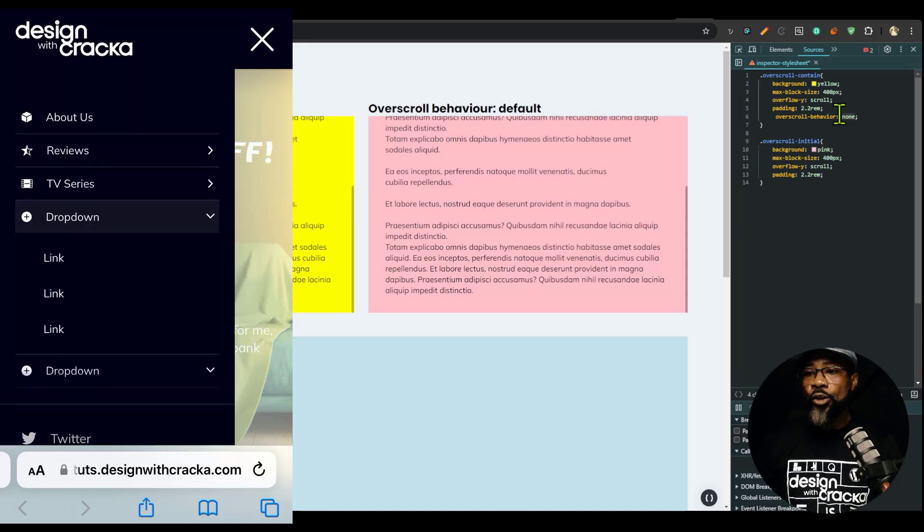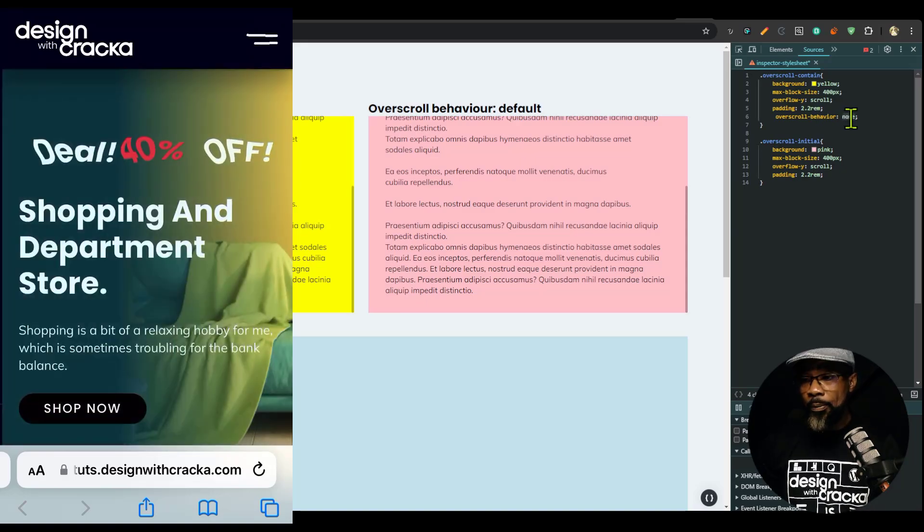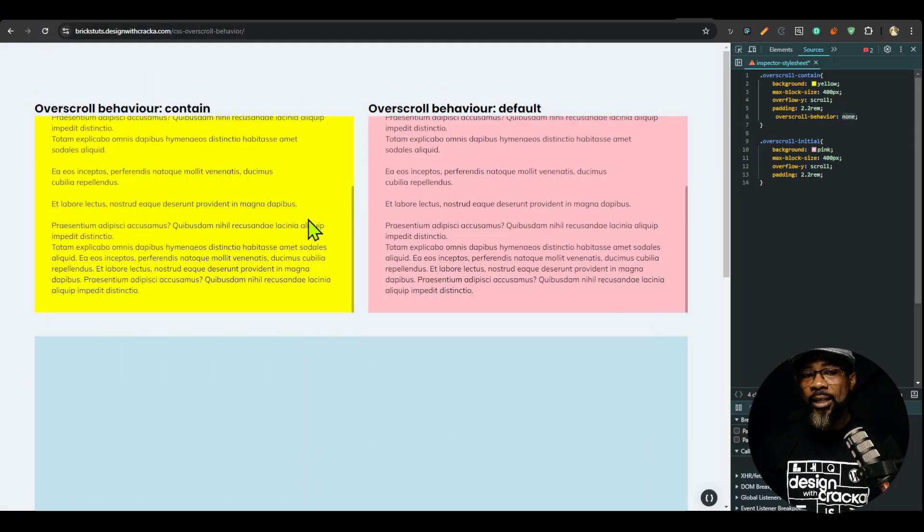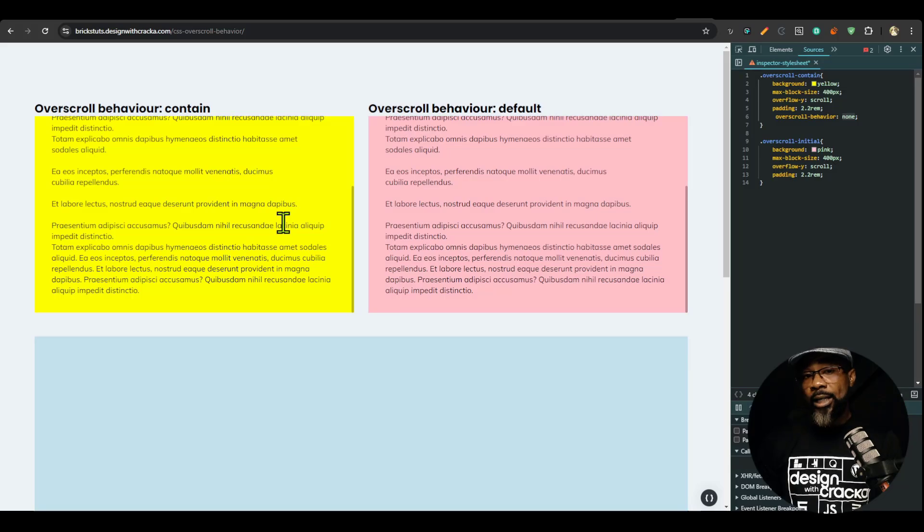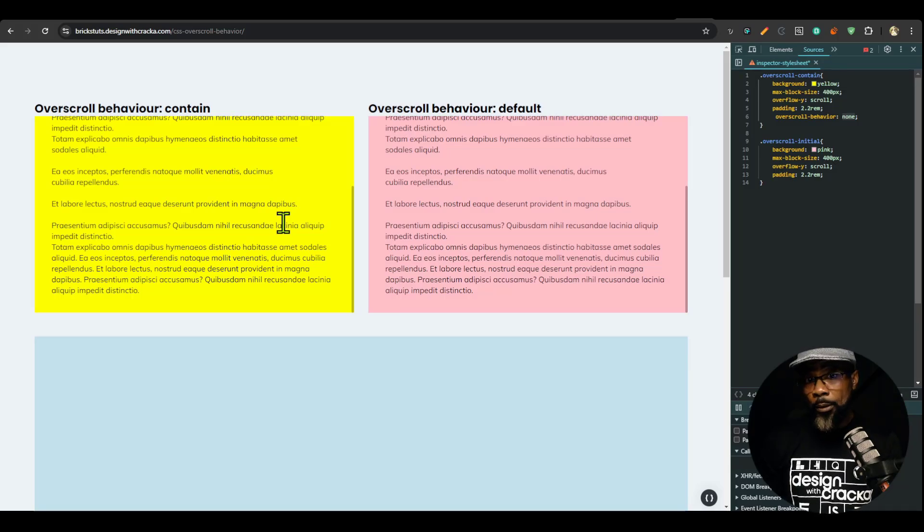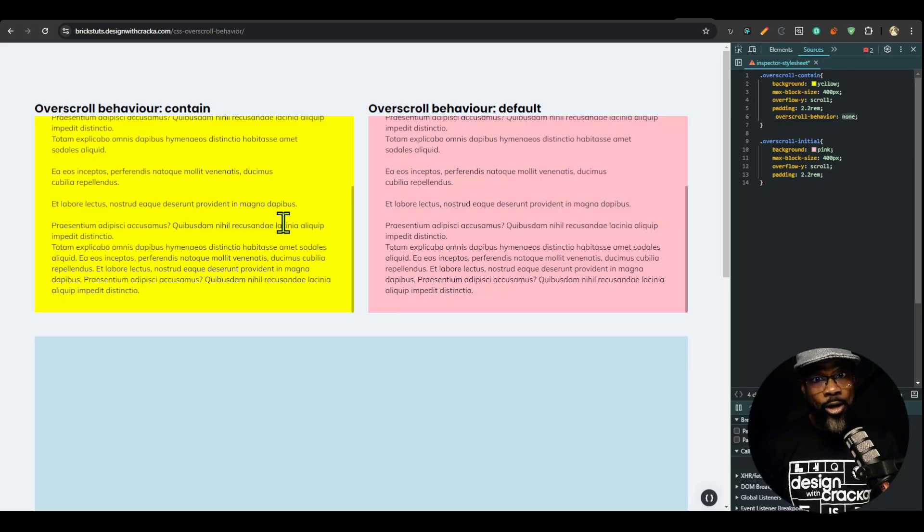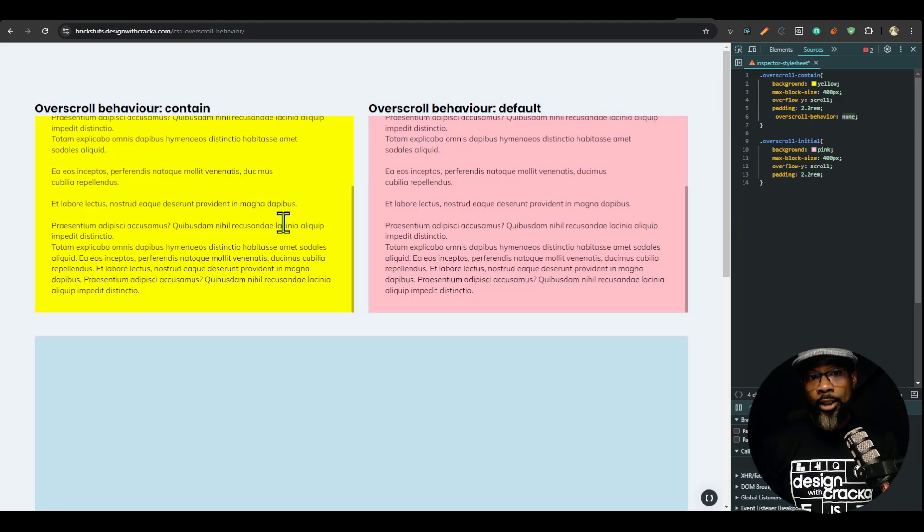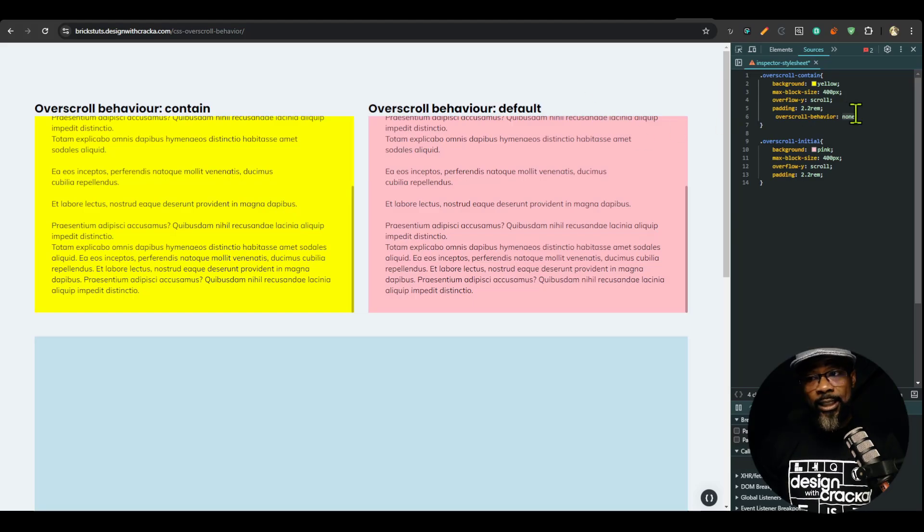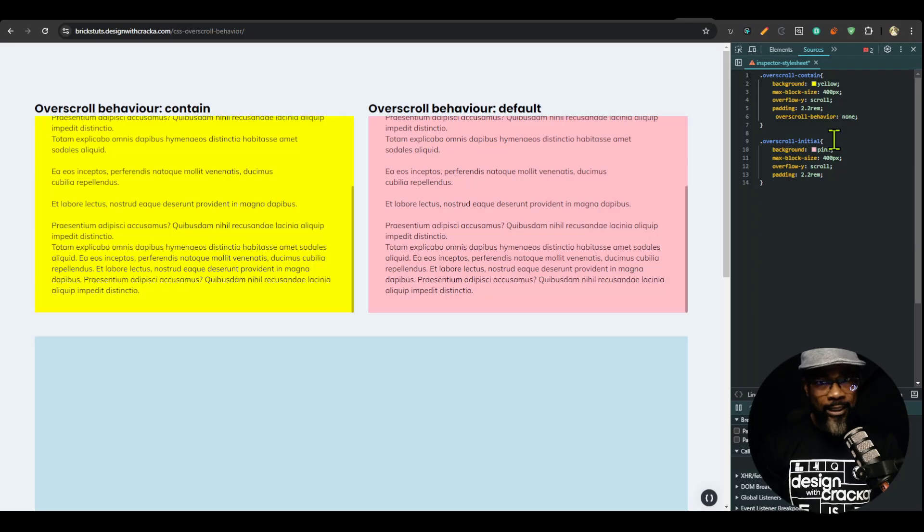When you change your overscroll behavior property to none, it disables the affordance. It may not be compatible with all the mobile browsers. For example, in iOS, you can only turn the affordance off with CSS from iOS 16 and above.